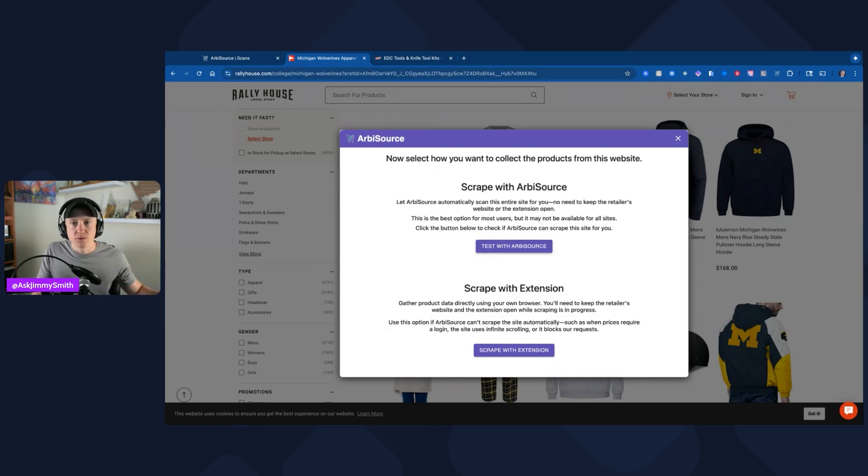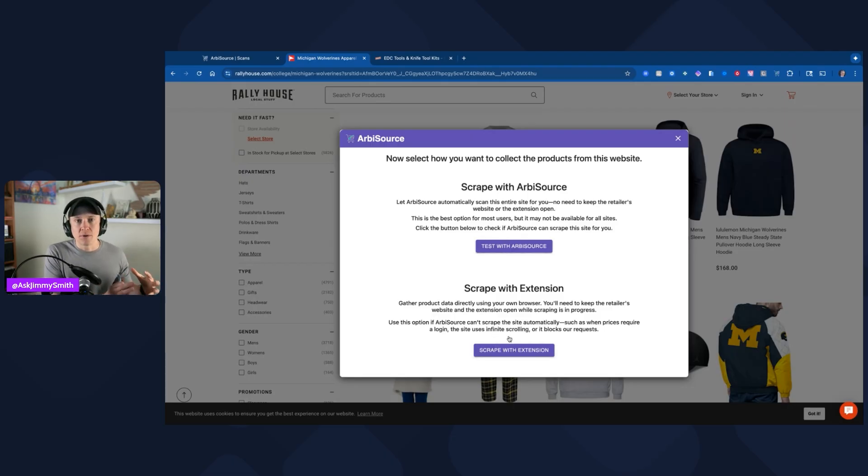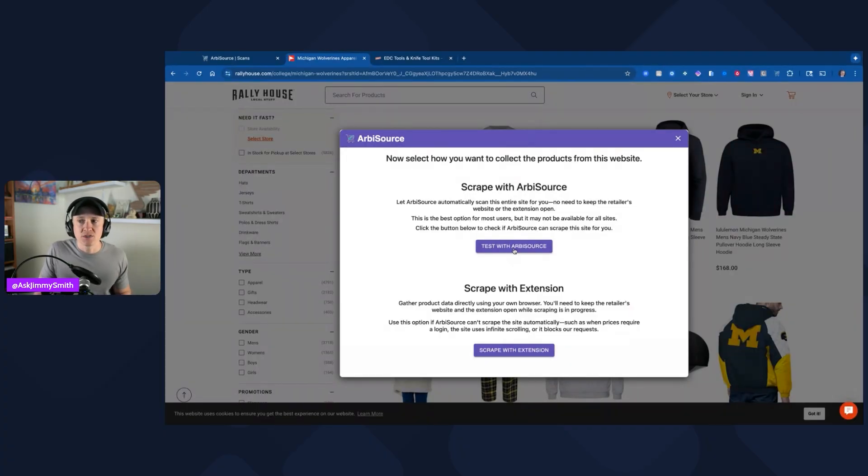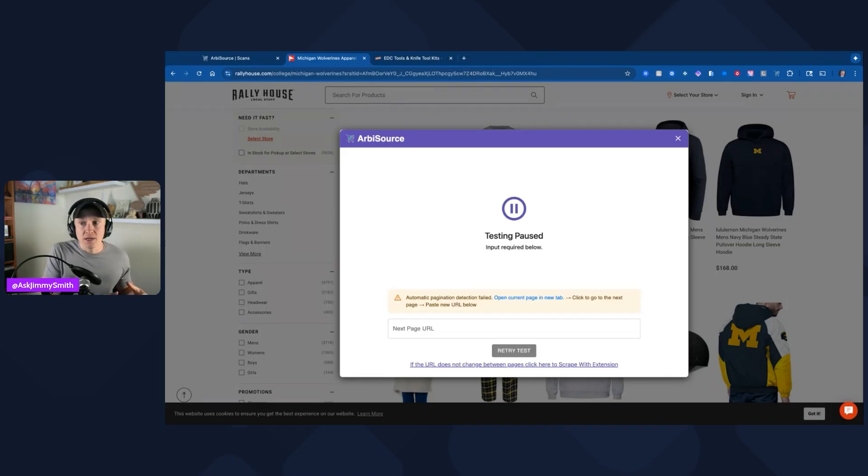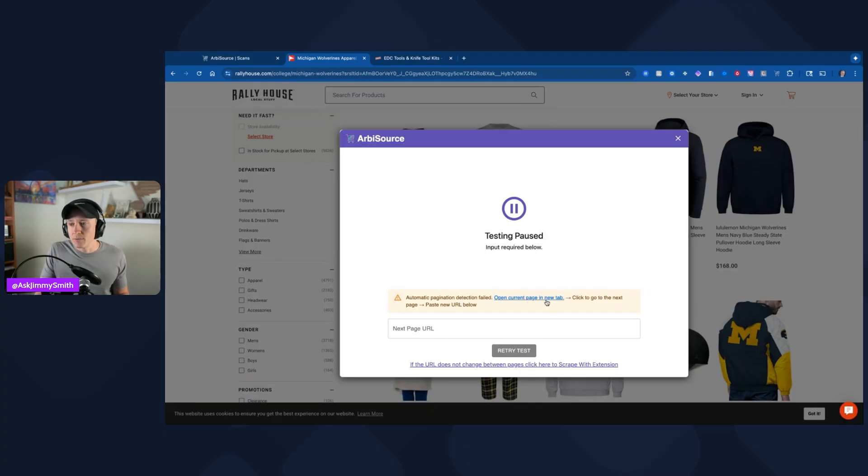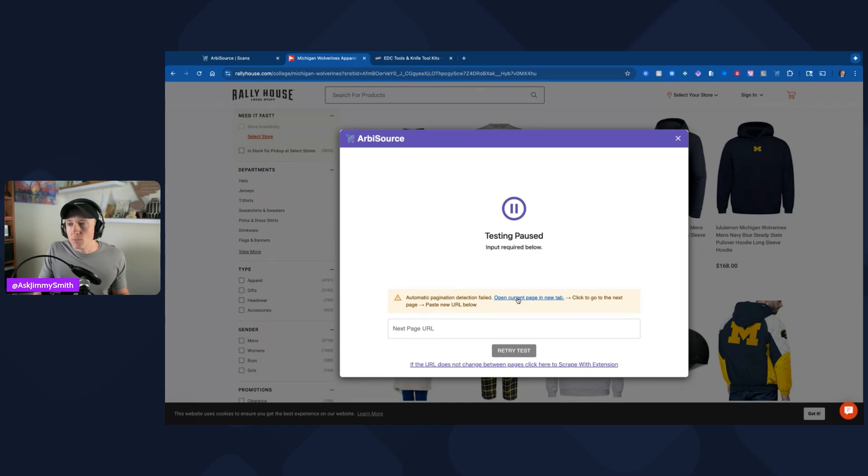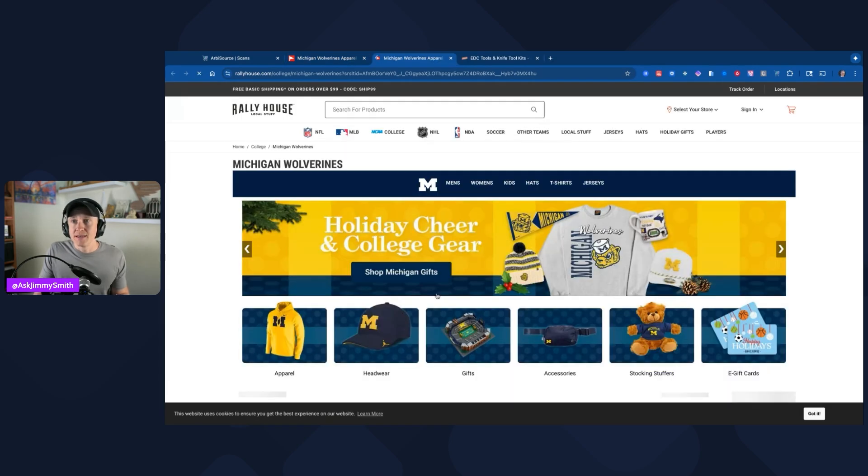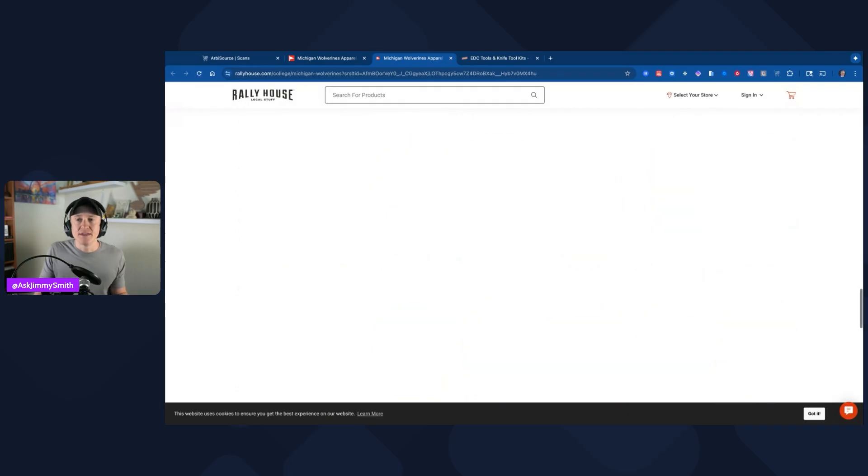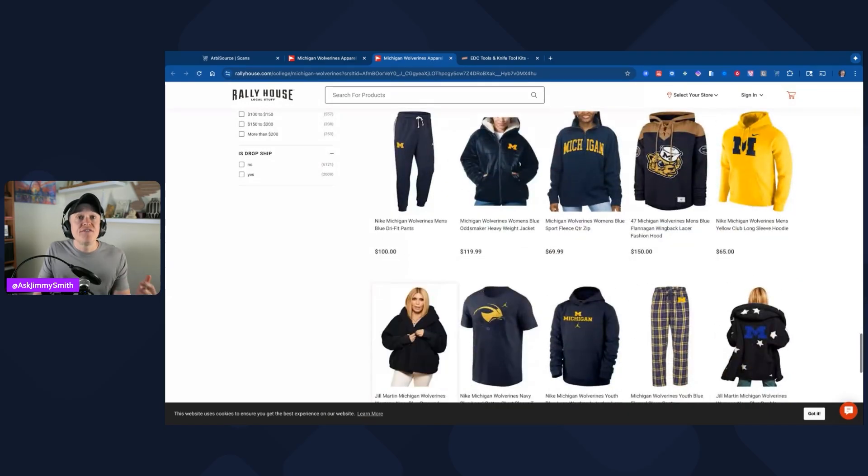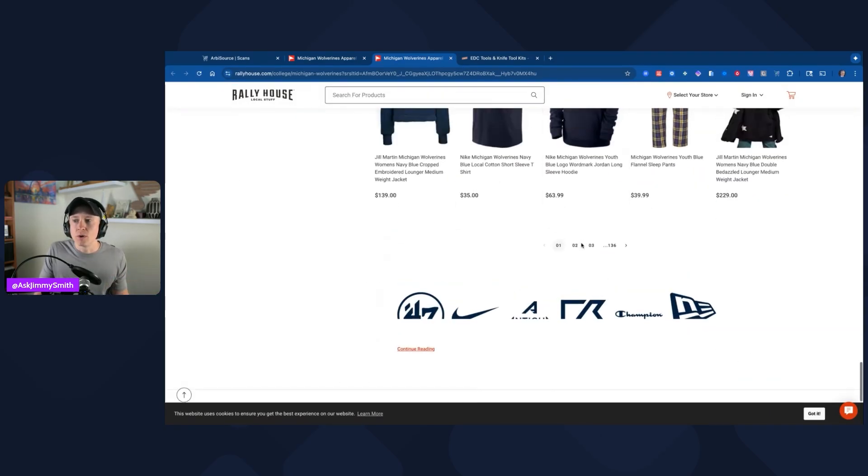If this works, then I'm going to let Arbisource do it. If it doesn't, then we're going to need to use the extension and it's going to be gathering the data directly with your open browser, so you won't be able to close the website if you have to use this scrape with extension. I'm going to click on test with Arbisource here. Whenever it tests, it's going to pull back some of those pages and it's going to let me know. After a couple minutes, it looks like the automatic pagination failed. I can open the current page in a new tab or click to go to the next page and paste the new URL below.